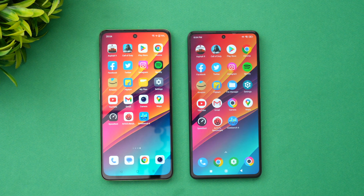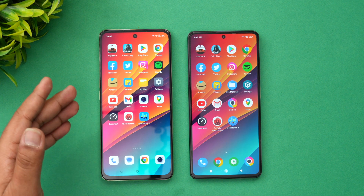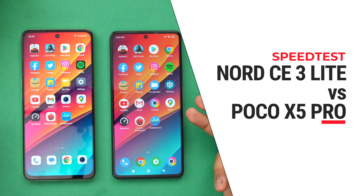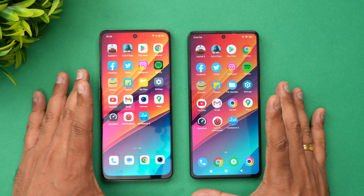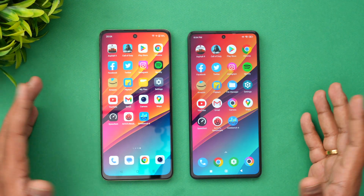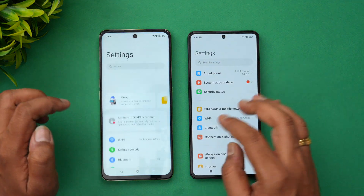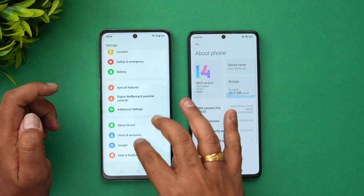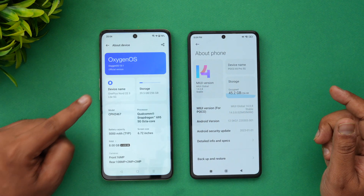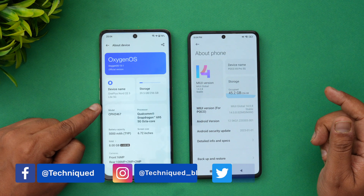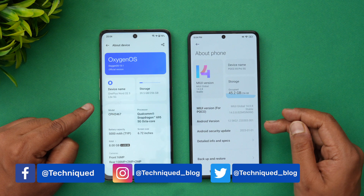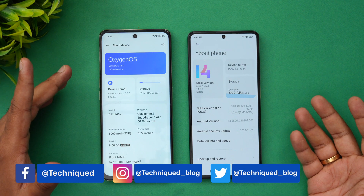Hello friends, welcome to Technique. This is Normal here. In this video we'll be doing a quick speed test comparison of two devices in the mid-range segment: the newly launched OnePlus Nord C3 Lite 5G and the Poco X5 Pro, launched a couple of months back. These are two devices which are really good in the mid-range segment, around the 20,000 to 25,000 price segment. Going to the settings, the OnePlus comes with Android 13 while the Poco X5 Pro is still on Android 12.